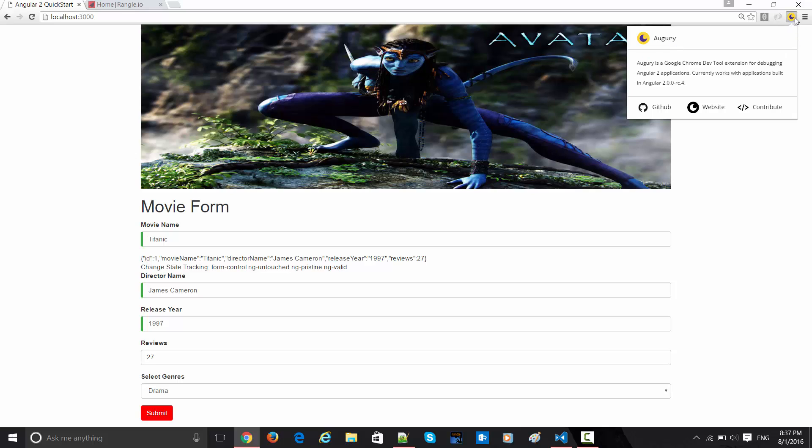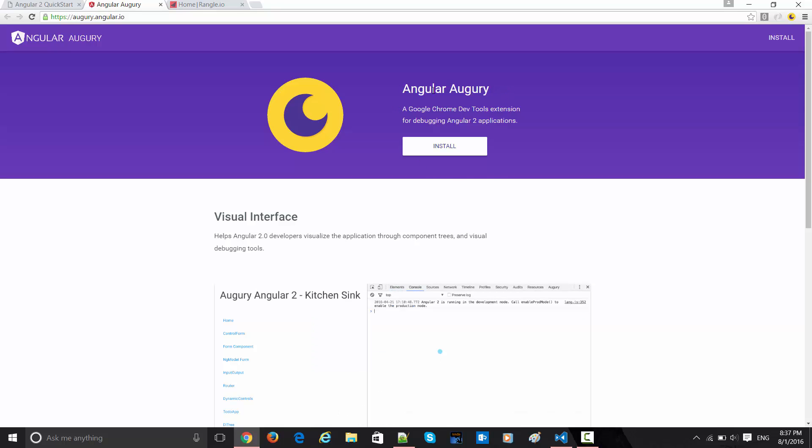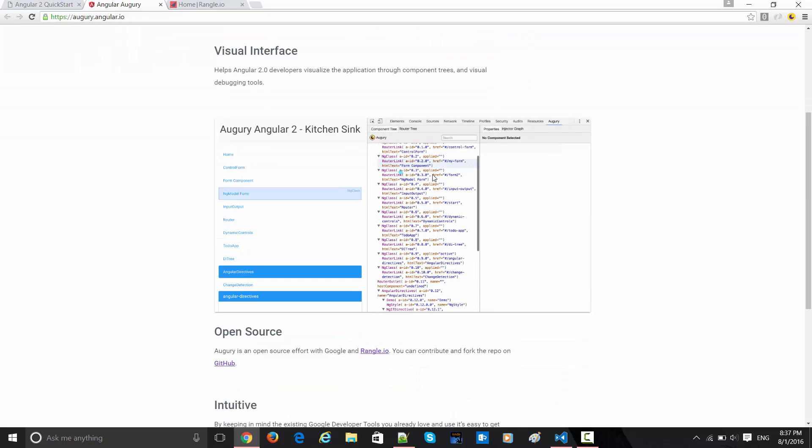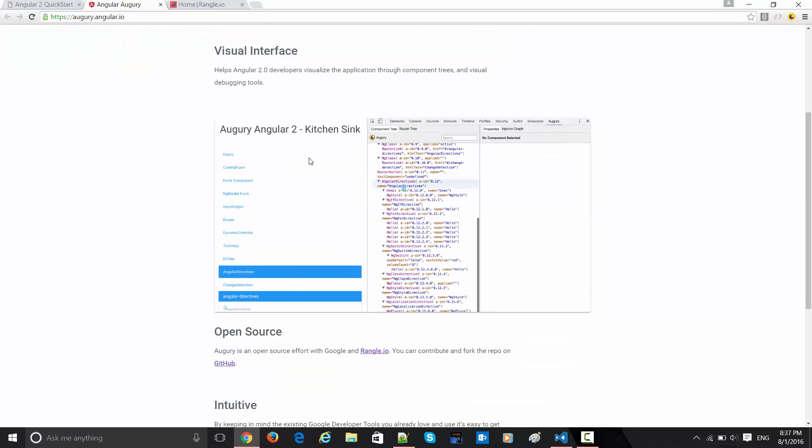That is called Augury. You can see this little icon over here which is a moon. When you click on this it will take you to this website, Angular Augury.